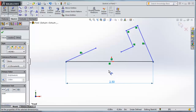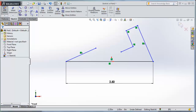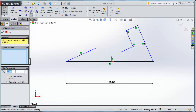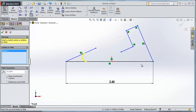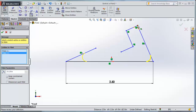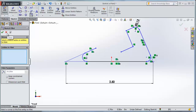Now I can go in and start adding some fillets. I'm going to hit Escape, go over to Sketch Fillet, and click on that. Under Fillet Parameters, I'm going to put my dimension of .125 and hit Enter. Now I'm going to go through and put a couple fillets in — one on the left-hand side, one on the right-hand side, and one at the top of that lip. I have those three. That's all I want to put in at this point, so I'm going to say OK. Now I have our shape, a little bit closer to what we want.